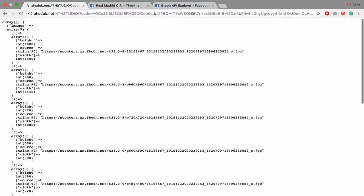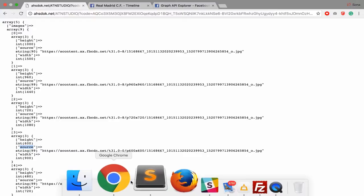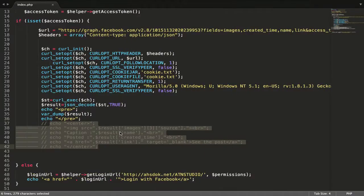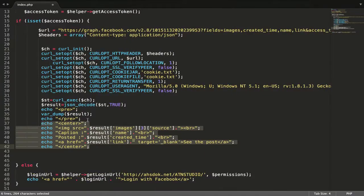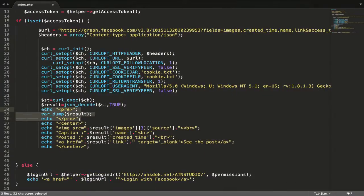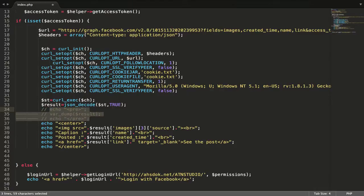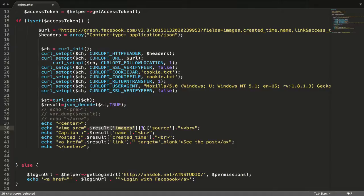After that, you just, I want image array 3 and I get source. So after that I get result, I get image number 3 and source. So I will get the link for this image.